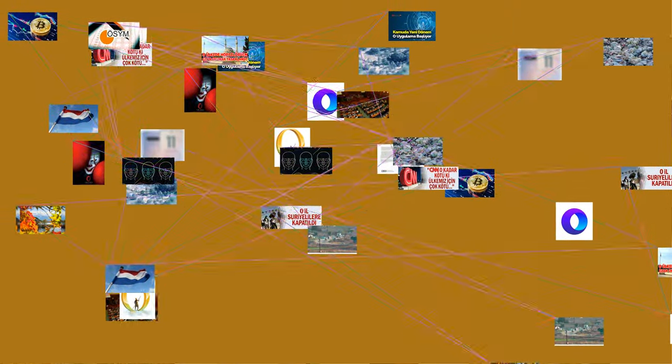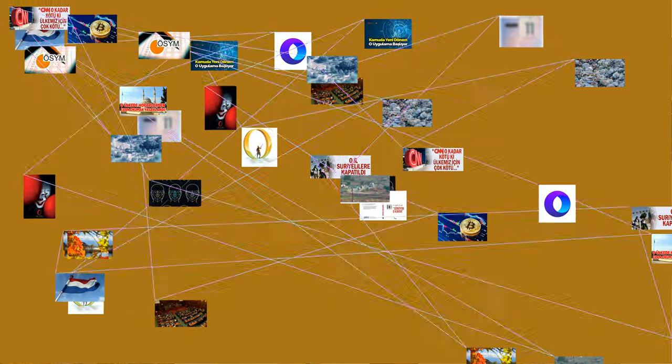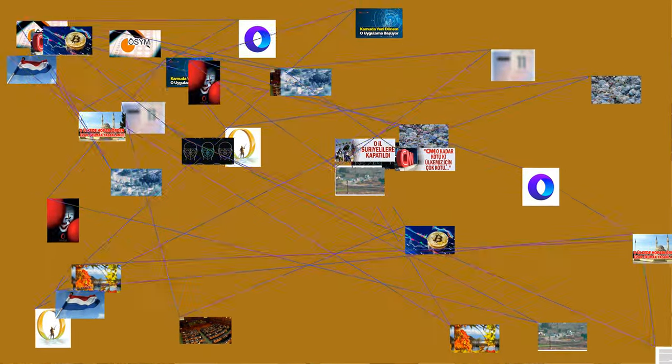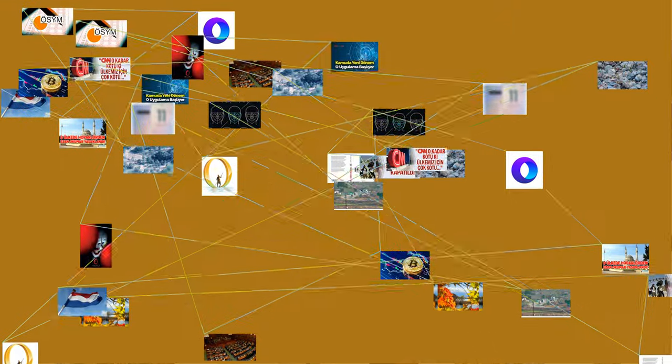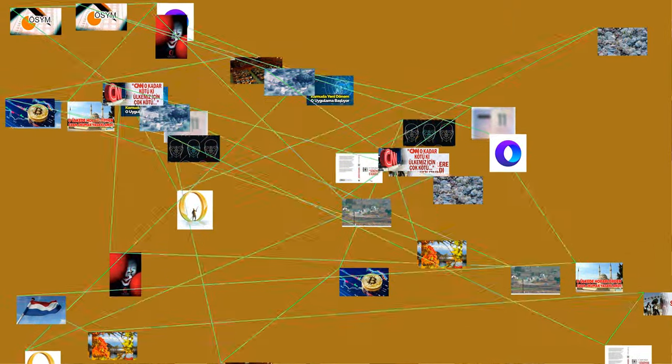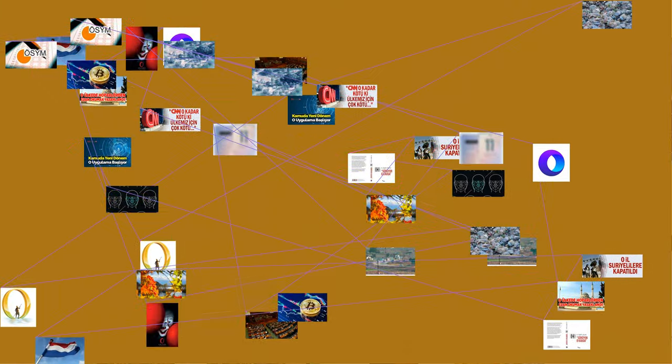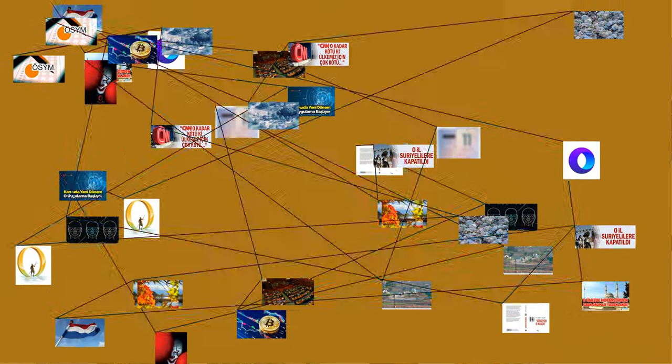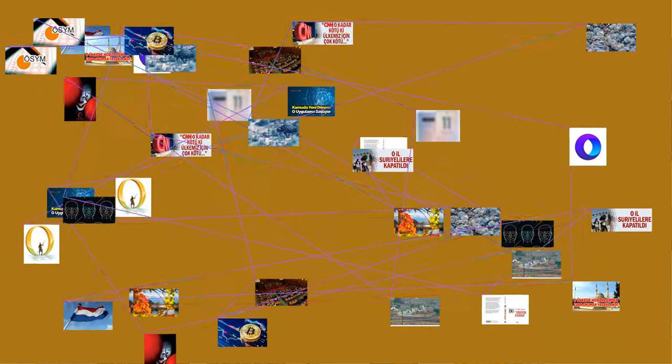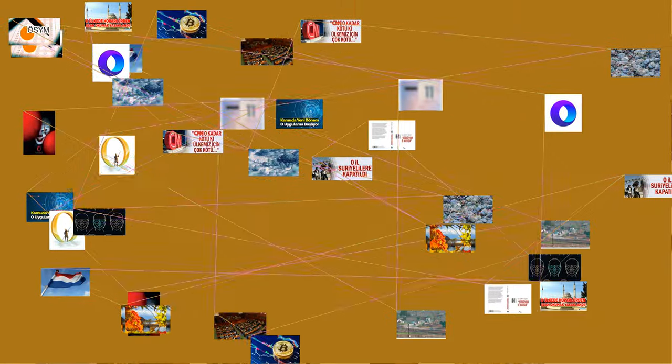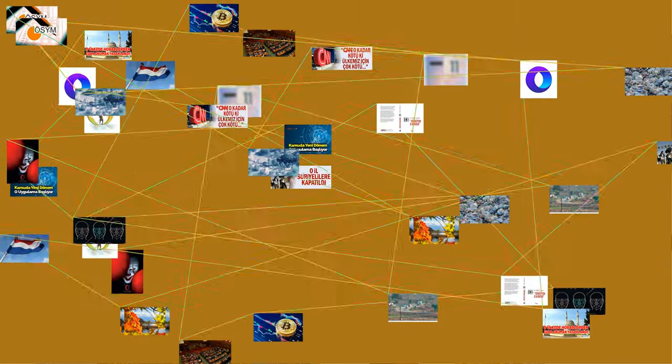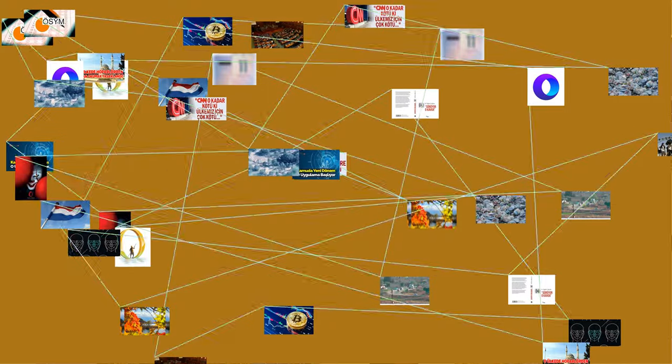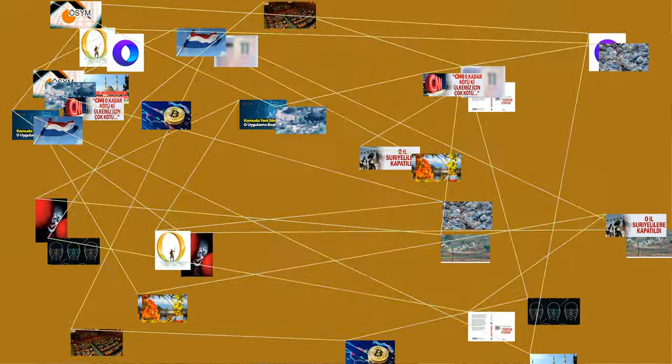The value, or number, zero is not the same as the digit 0, used in numeral systems using positional notation. Successive positions of digits have higher weights, so inside a numeral the digit 0 is used to skip a position and give appropriate weights to the preceding and following digits. A 0 digit is not always necessary in a positional number system. In some instances, a leading 0 may be used to distinguish a number.